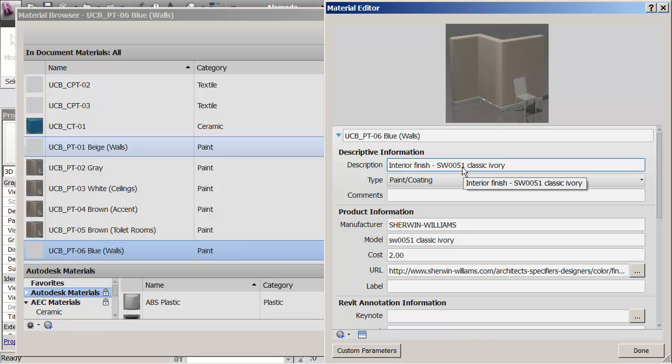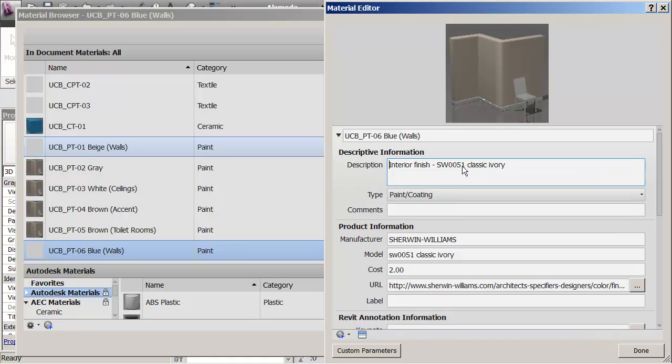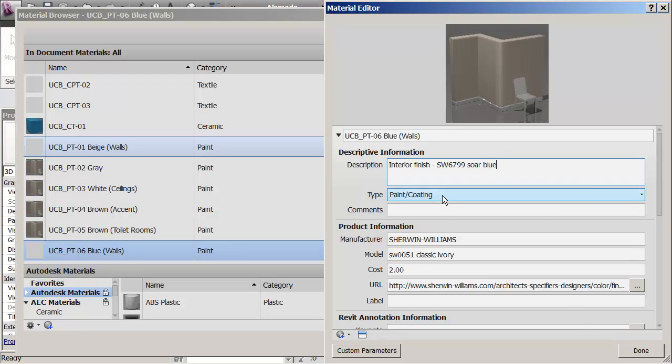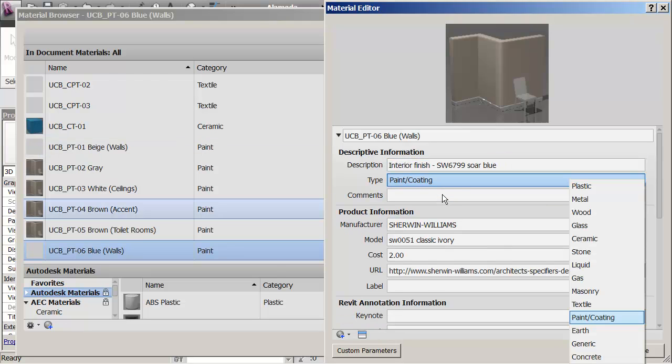So you see that in here I can tell it what the description of the actual material is. And it was SW6799. And it was called Soar.